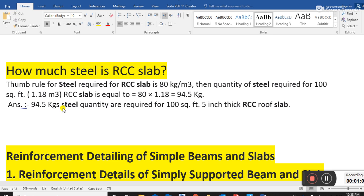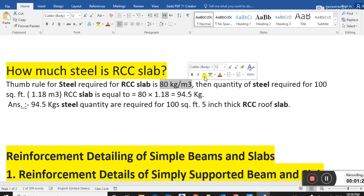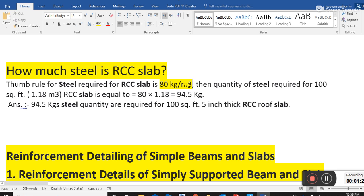Let's come to the point. How much steel is required for an RCC slab? The thumb rule for steel required for an RCC slab is 80 kg per cubic meter. As civil engineers, we should remember this thumb rule for a lifetime.